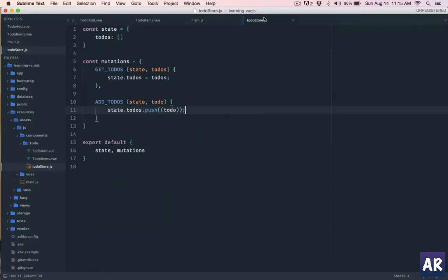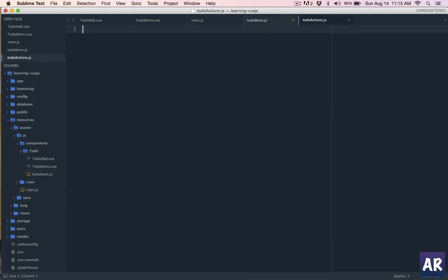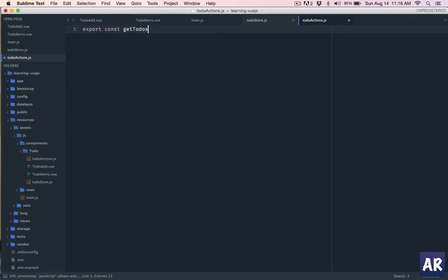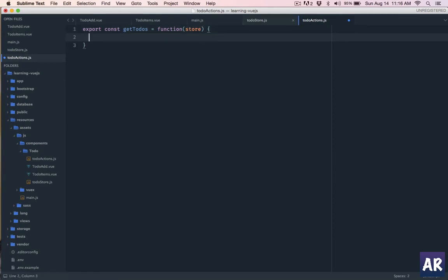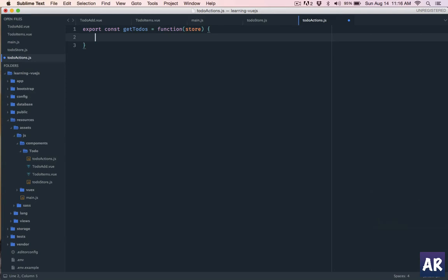Now we have the to-do store. For any store to work we need actions, so let's first create our actions file. Inside resources/assets/js/components/todo we will create todo-actions.js. Any action will export a constant — first let's name it getTodos. This is a function where we get the store parameter, and we'll use a four-space indent.